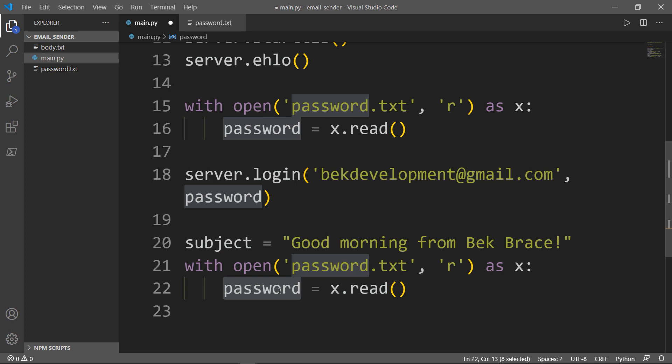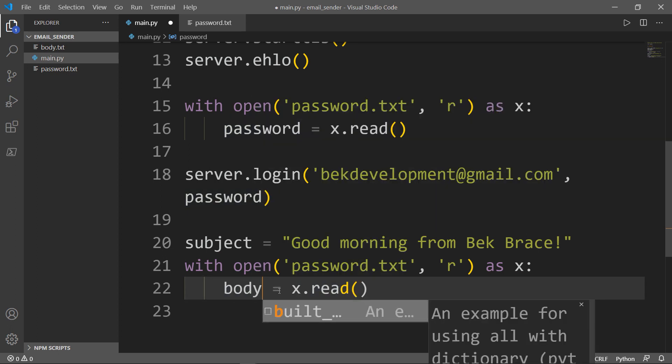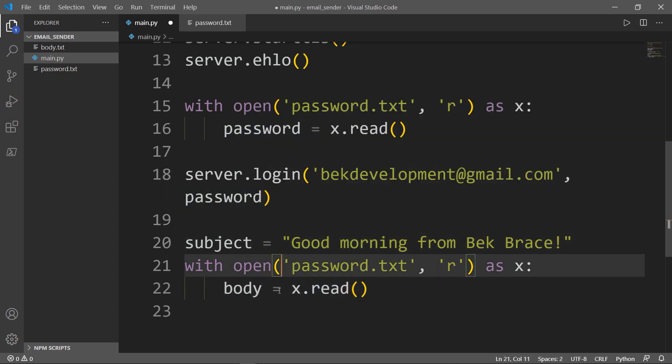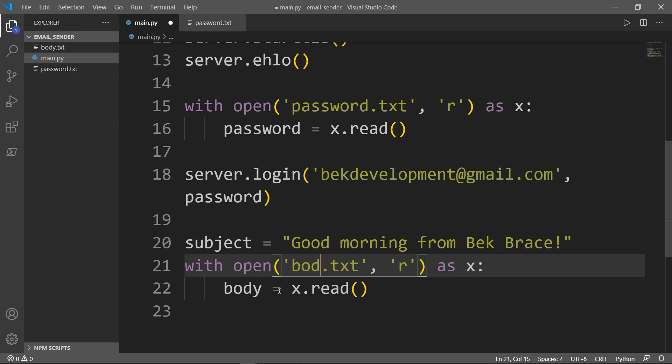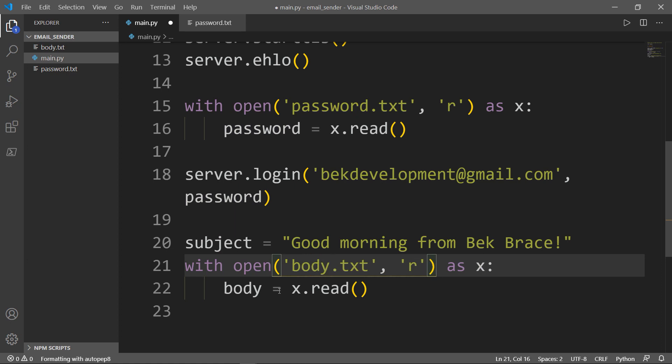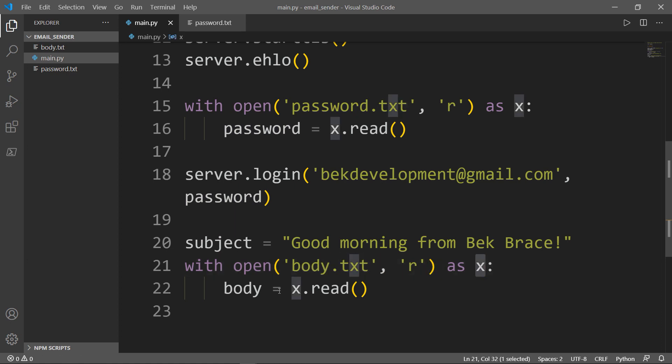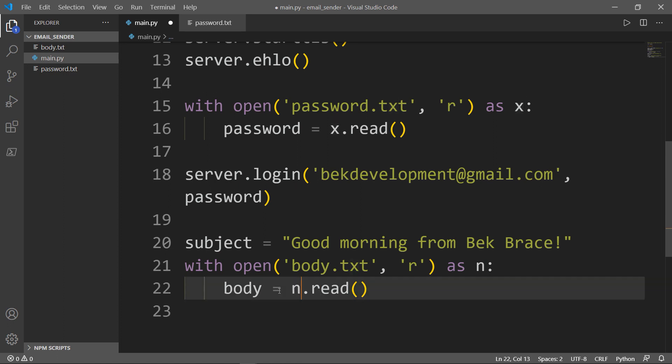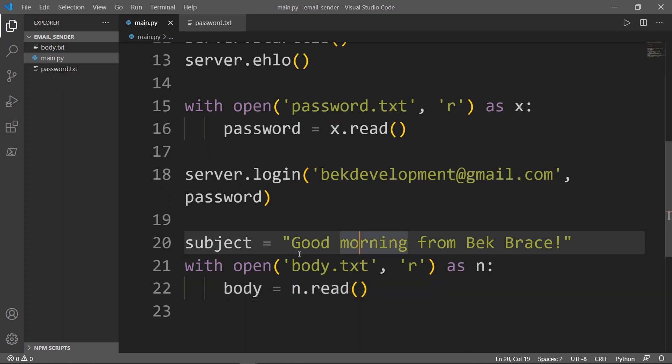Inside my body.txt, I have a plain text file here, and this is the body of the email that I want to send.